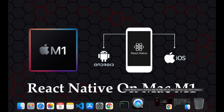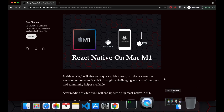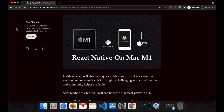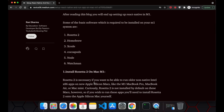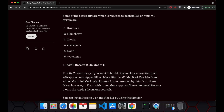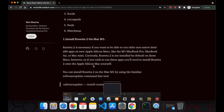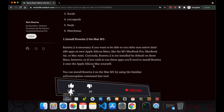Before starting this video you have to install some of the software. I have published an article on Medium — I've put the link in the description — and in that article I have mentioned all the required software before running the React Native application on the Mac system.